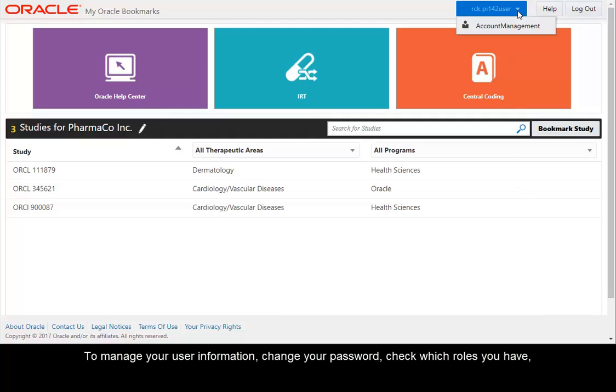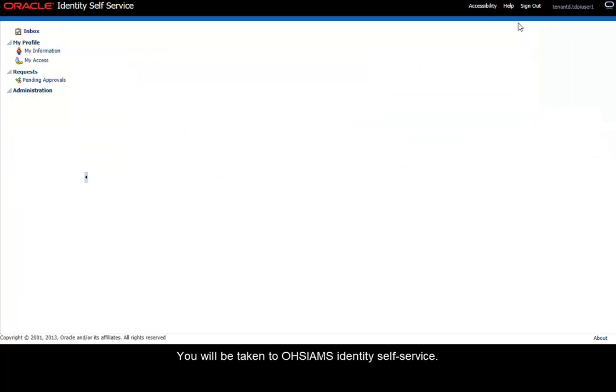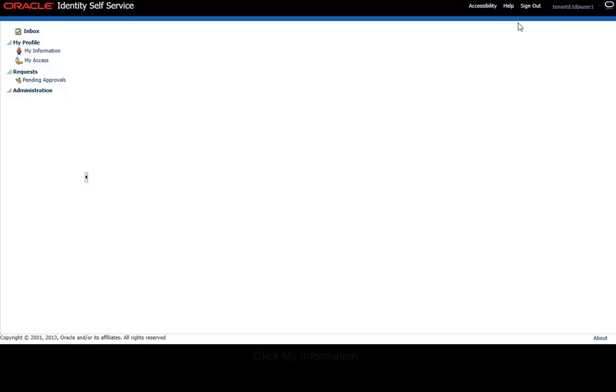To manage your user information, change your password, check which roles you have. Click Account Management. You will be taken to OHSIAMS Identity Self Service. Click My Information.